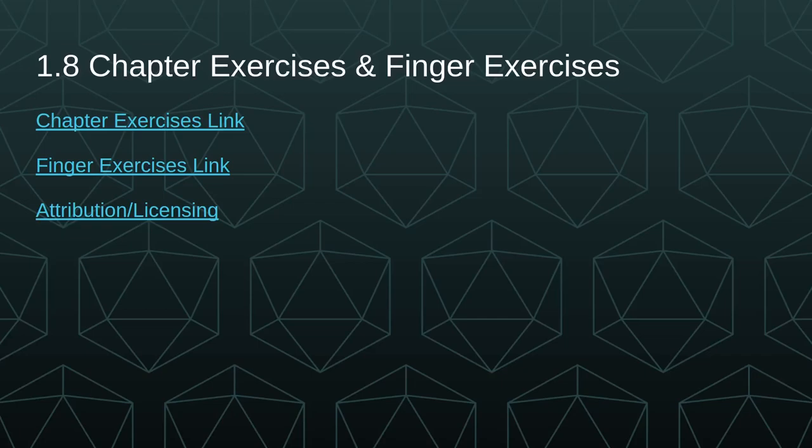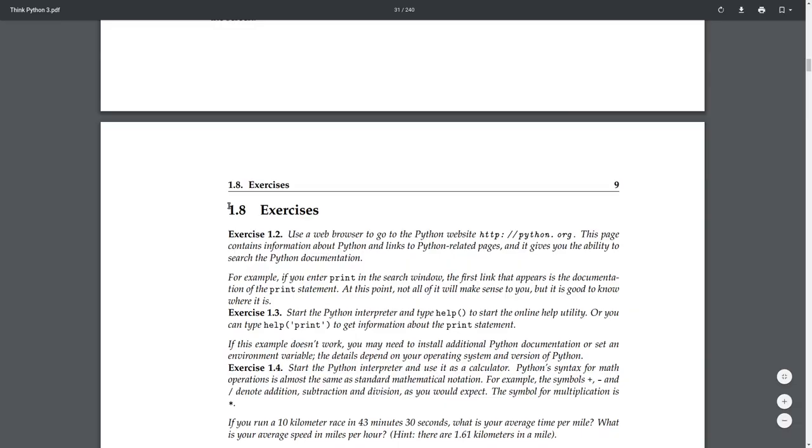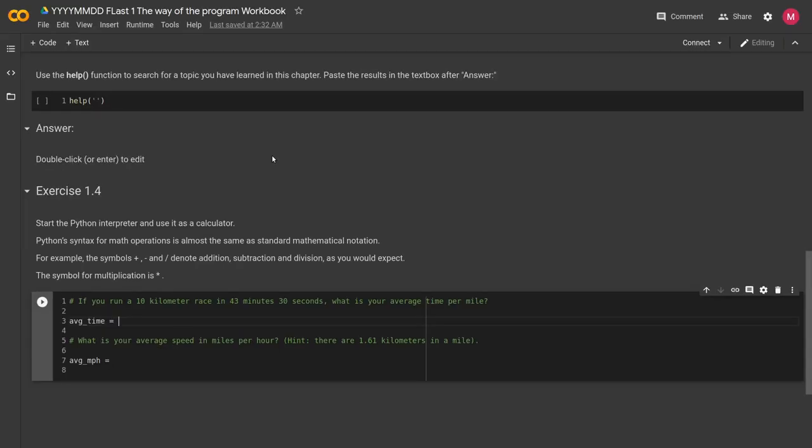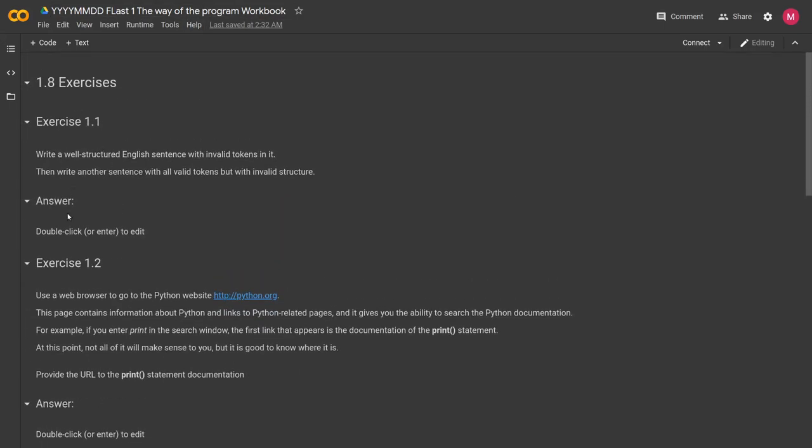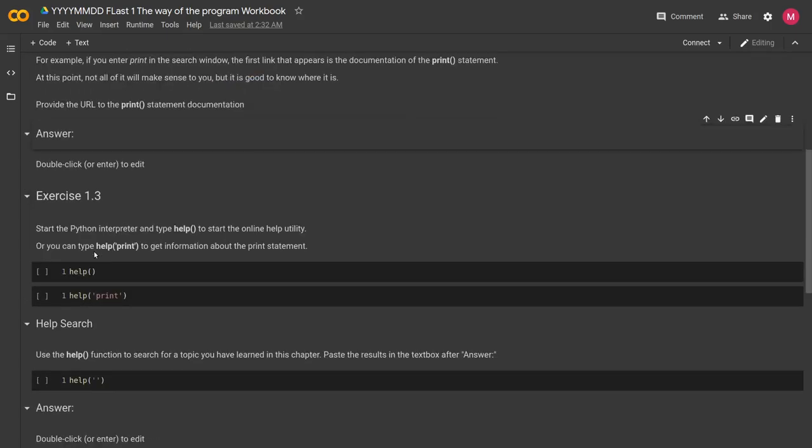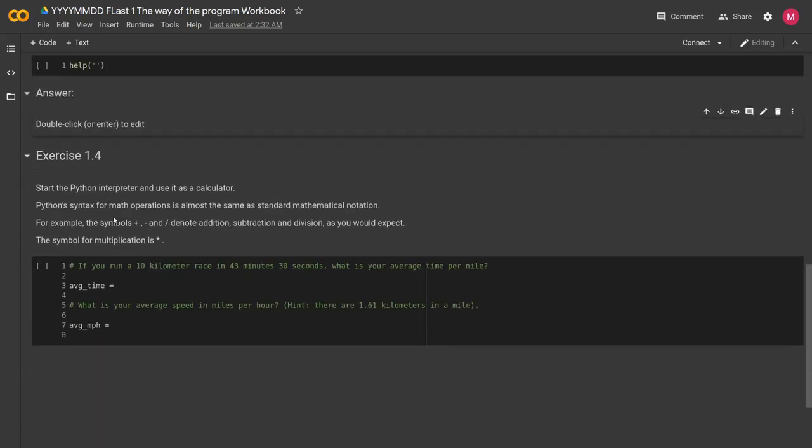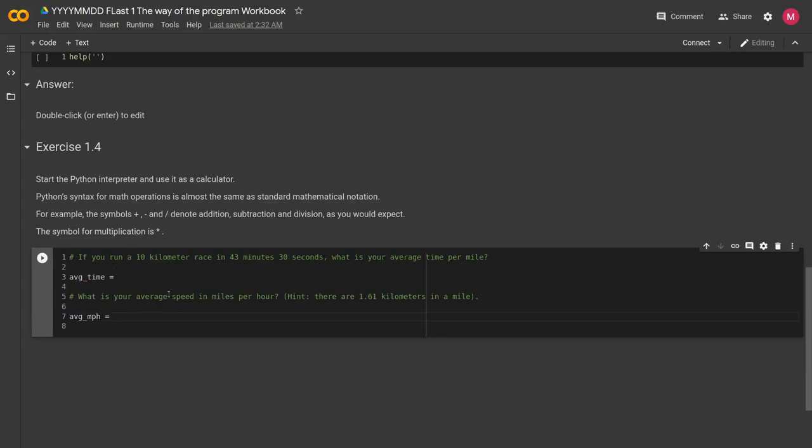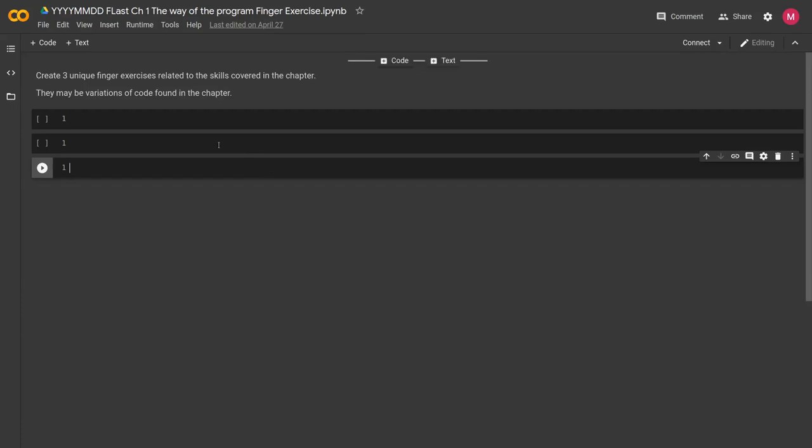And this brings us to the chapter exercises and the finger exercises. You can find links to both of those notebooks here, as well as a link to Alan B. Downey's GitHub for attribution and licensing of ThinkPython. In the textbook, you'll find the exercises under section 1.8. You'll also notice that it starts on exercise 1.2. 1.1 is found a little earlier in the chapter, but I've compiled all of these exercises into that workbook. So you can provide your answer for each exercise. For exercise 1.1, 1.2, and 1.3, you have all the information you need to attempt those exercises. And then 1.4, you have a code block where you're actually going to write some code.